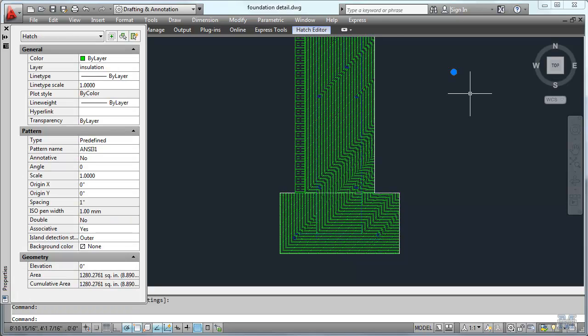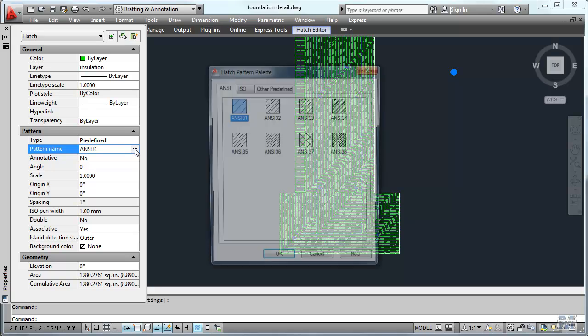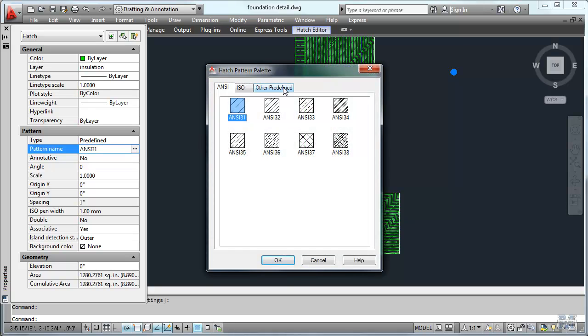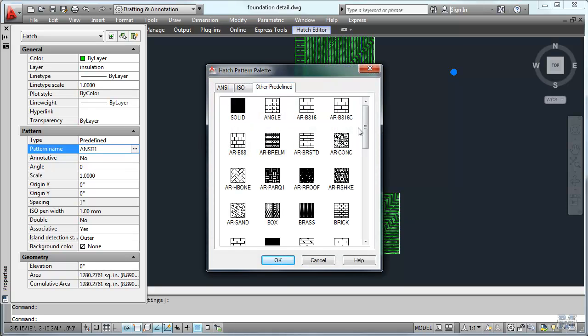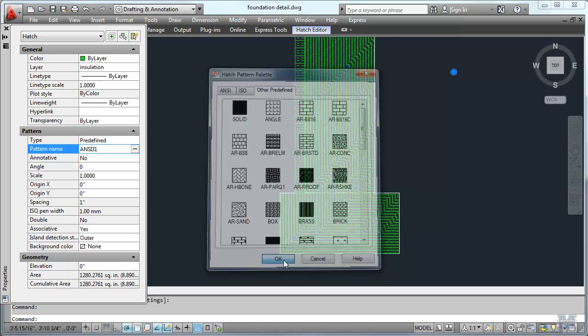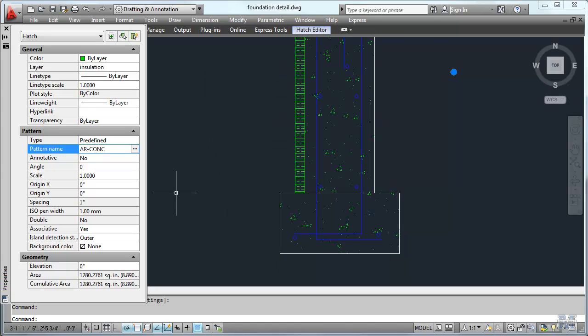Select it once so I get that blue dot. And let's pick a concrete pattern. There are a couple of them in here that look like that. How about AR Concrete? That looks pretty good. I like the looks of that.